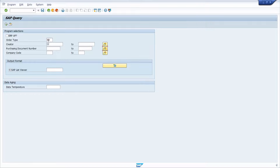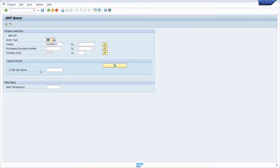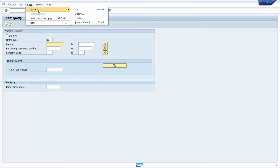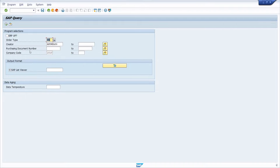But we have already created a variant, and using the 'Get Variant' button you can retrieve it — just type in 'test' and then you have your information back. Or if you erase this data and go to Variants and then Get, you can also get your variant, like 'test' once again. So if you would like to use default values, I think this is the easiest way you can do within SAP query.